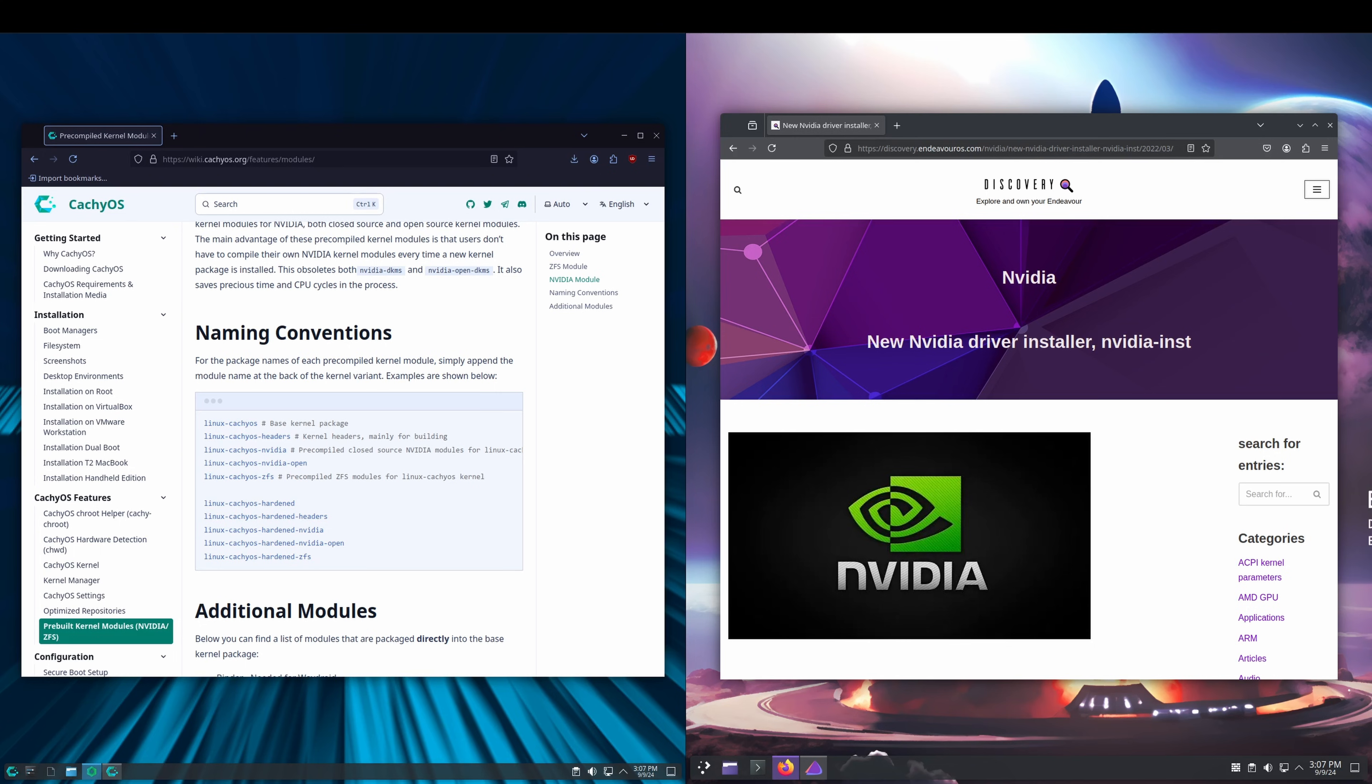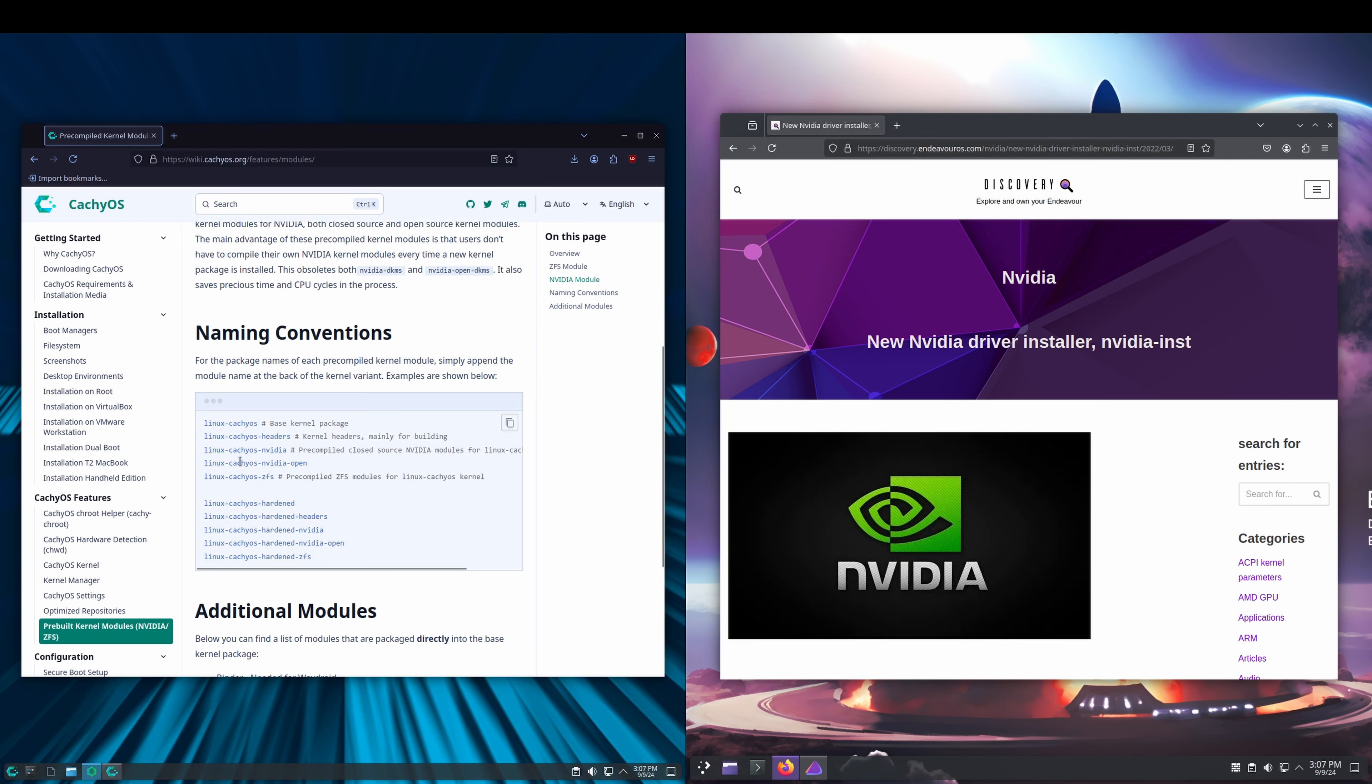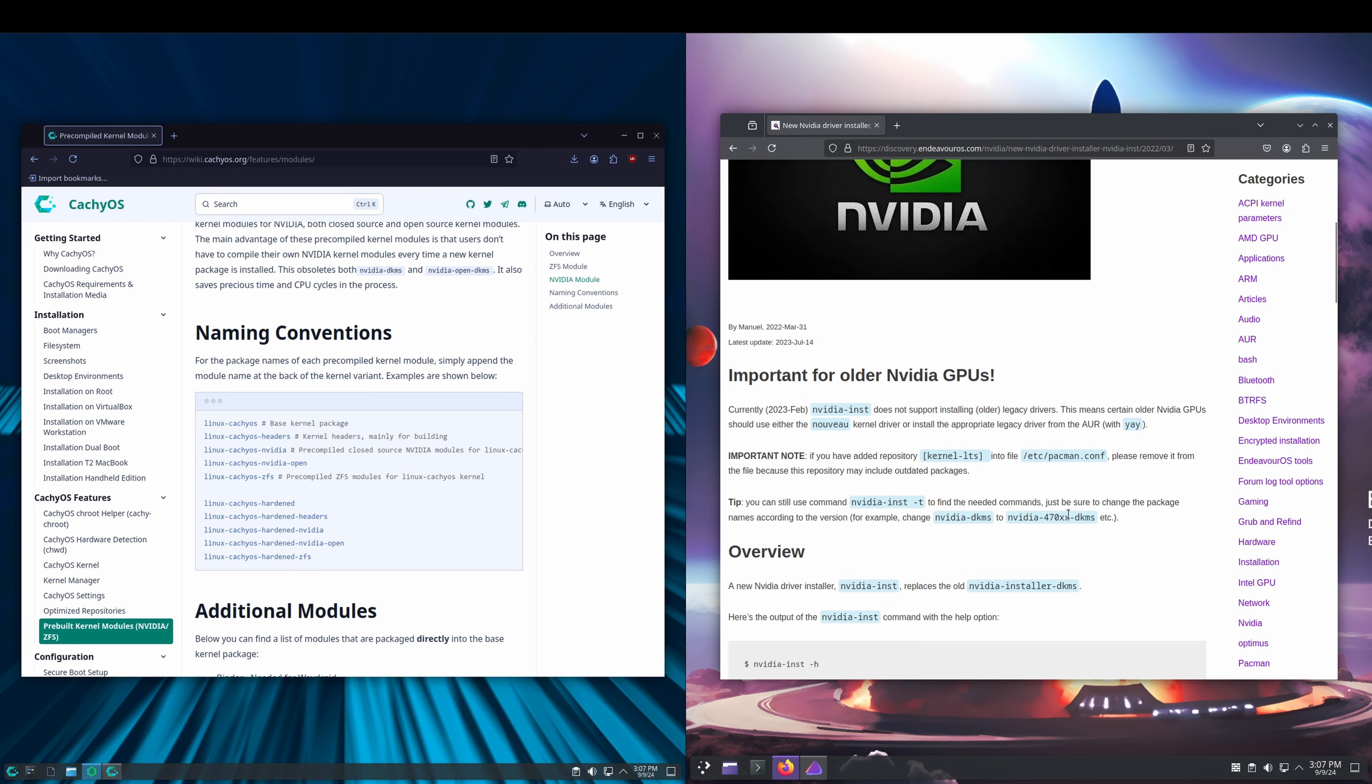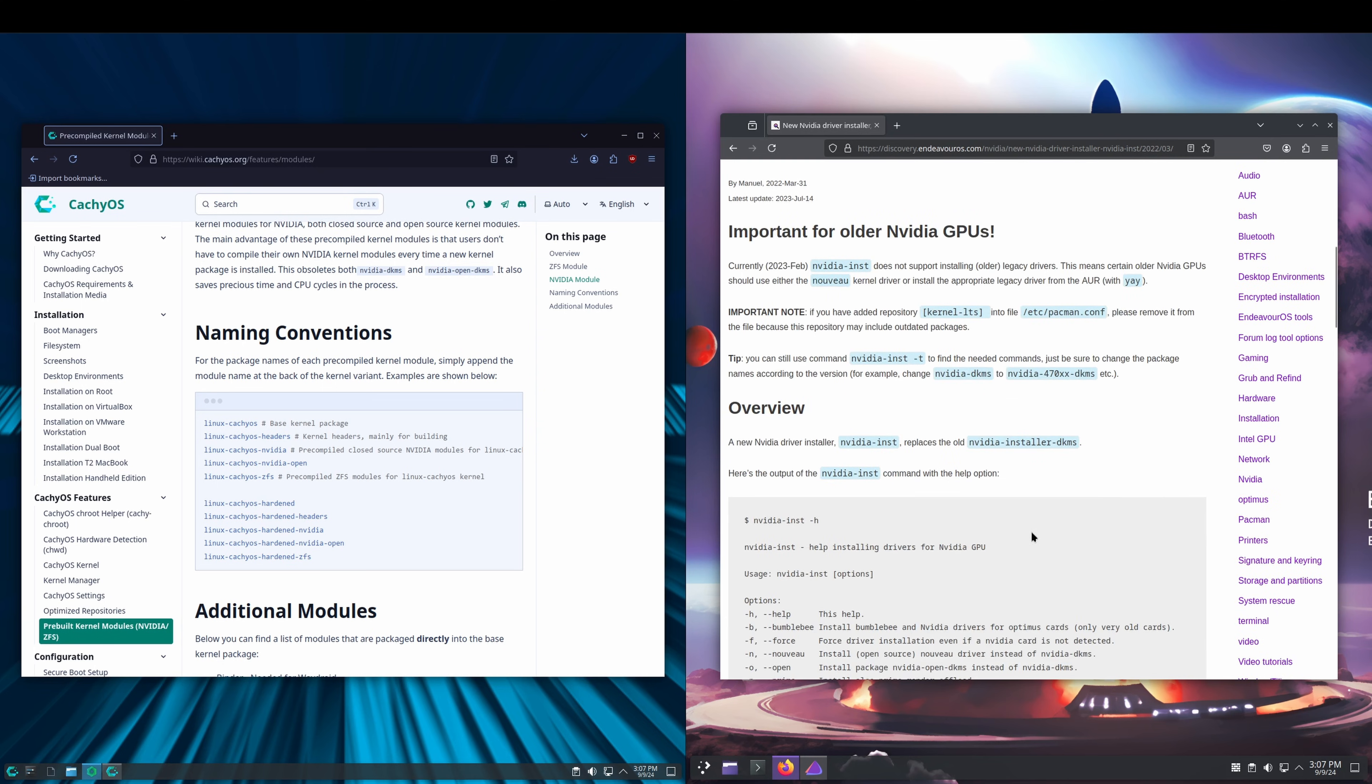When it comes to installing NVIDIA drivers, CachyOS has these pre-compiled kernel modules, so you just do a sudo pacman -S and then grab the module that you want to install. On the Endeavor OS side, they've got this nvidia-inst utility. Both are pretty straightforward and easy ways to get the NVIDIA drivers installed.